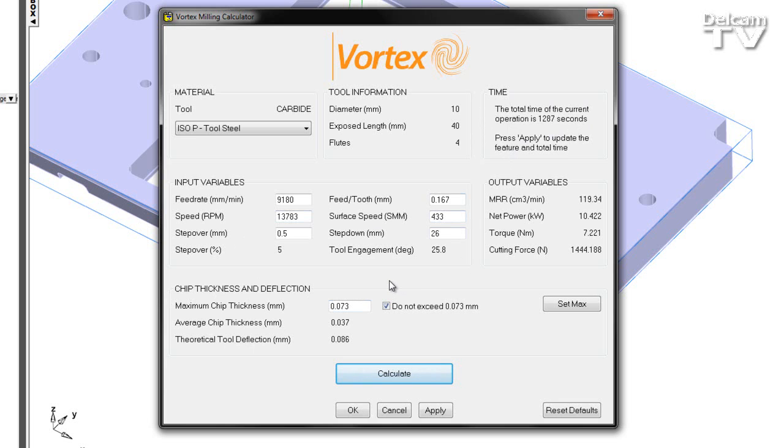We can use the Vortex Milling Calculator as both a simple calculator or we can interpolate the data found from the tooling catalogue. We can do this by choosing whether to limit our maximum chip thickness or not.